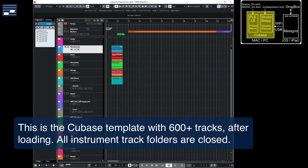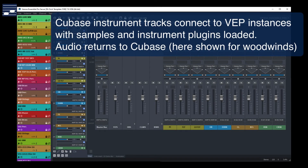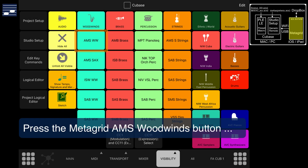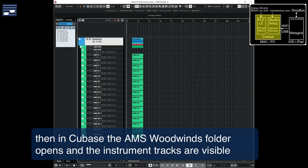The 600-plus Cubase template that I'm currently developing loads with all instrument track folders closed. This template connects to multiple instances in Vienna Ensemble Pro, with audio returns to the Cubase mixer. When I press the Audio Modeling Woodwinds group button in the top left of this MetaGrid view, the folder with the same name opens and unfolds its tracks in Cubase.